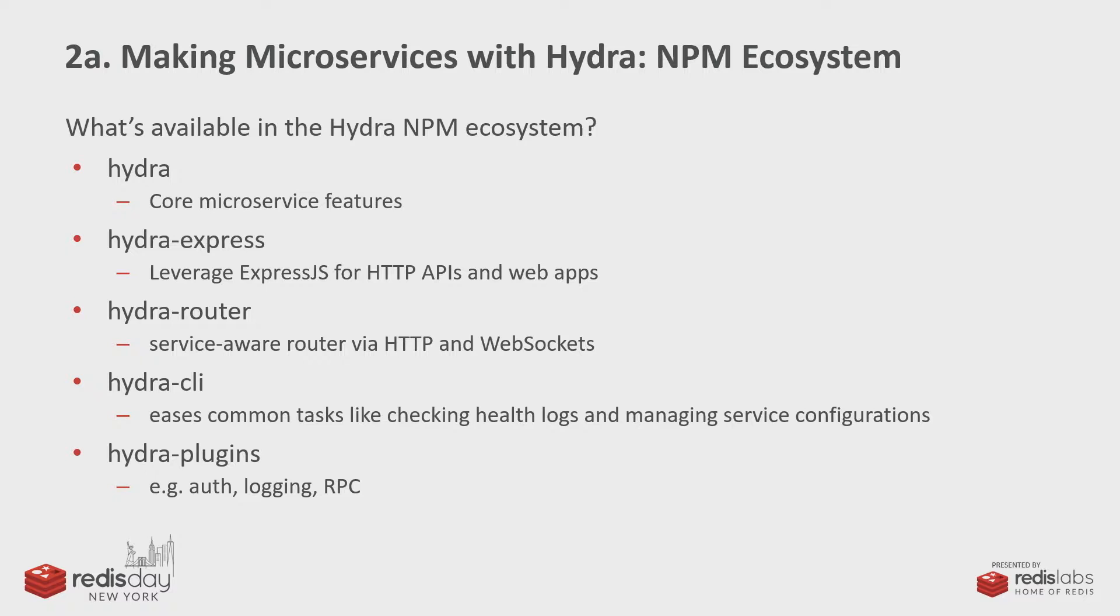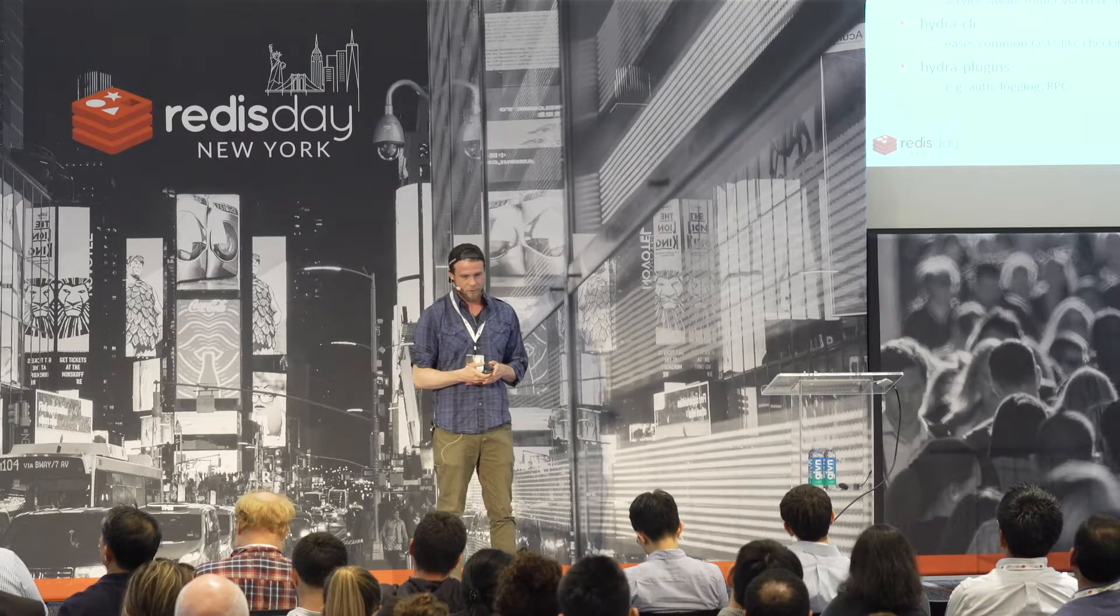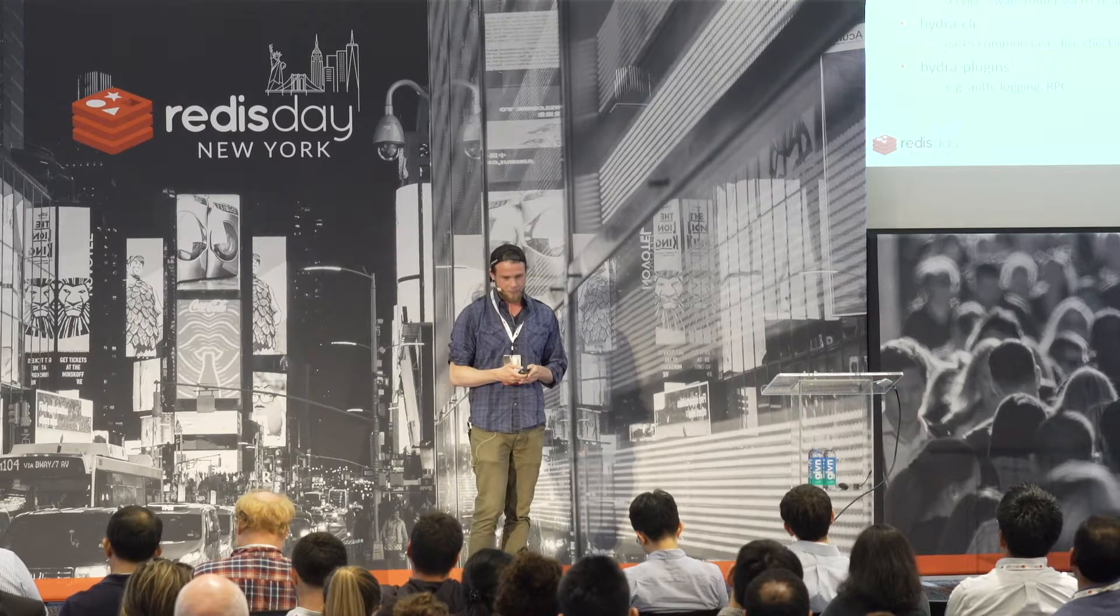And generally, you'd have it sitting in front of all of your Hydra services. We've got a CLI that just makes common tasks easier to do from the command line. And we have plugins, so there's a plugin library, and you can write your own plugins, and there are some open source plugins that we've contributed and some that have been contributed by the community.